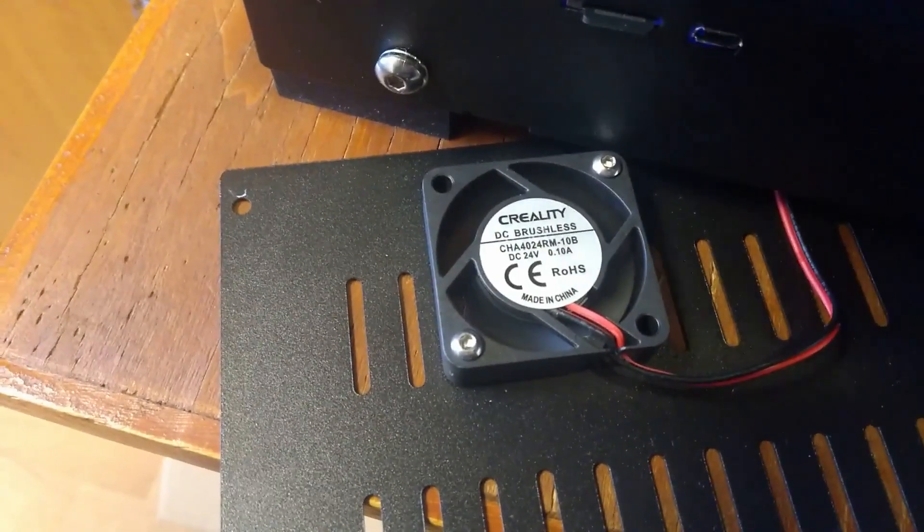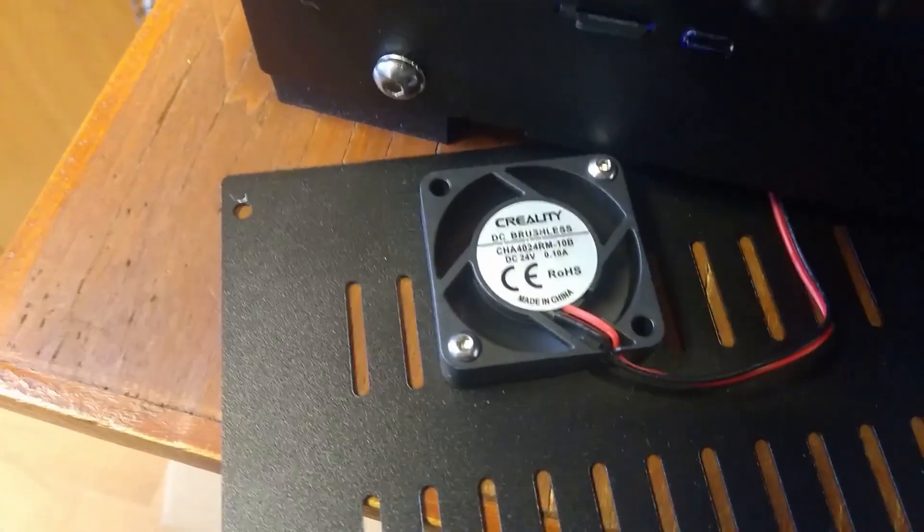But if you want to print something like ABS inside the enclosure usually it's recommended to disable the part cooling or very minimal.